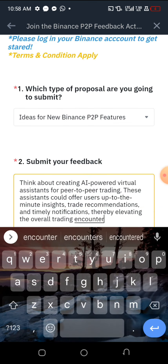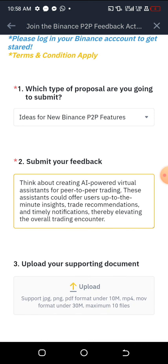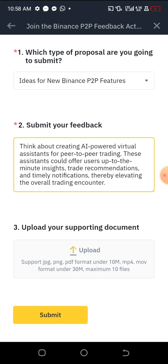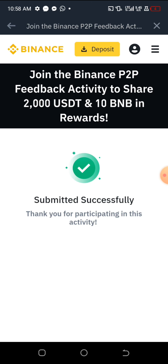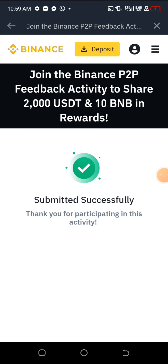You can copy it or write it yourself. I'll wait a little so you guys can copy it. Then go to Chrome and search 'article rewriter', or go to ChatGPT and rewrite it and put your own words. After that, click on 'Submit' — and you have submitted successfully. Thank you for participating in this activity. Join the Binance P2P Feedback Activity to share 2000 USDT and 10 BNB in rewards — you might earn if you join quickly.